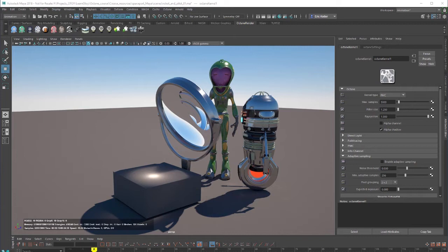Hi there, this is Eric for Otoy. In this video, I'm going to introduce the concept of render kernels when working with Octane 308 for Maya.